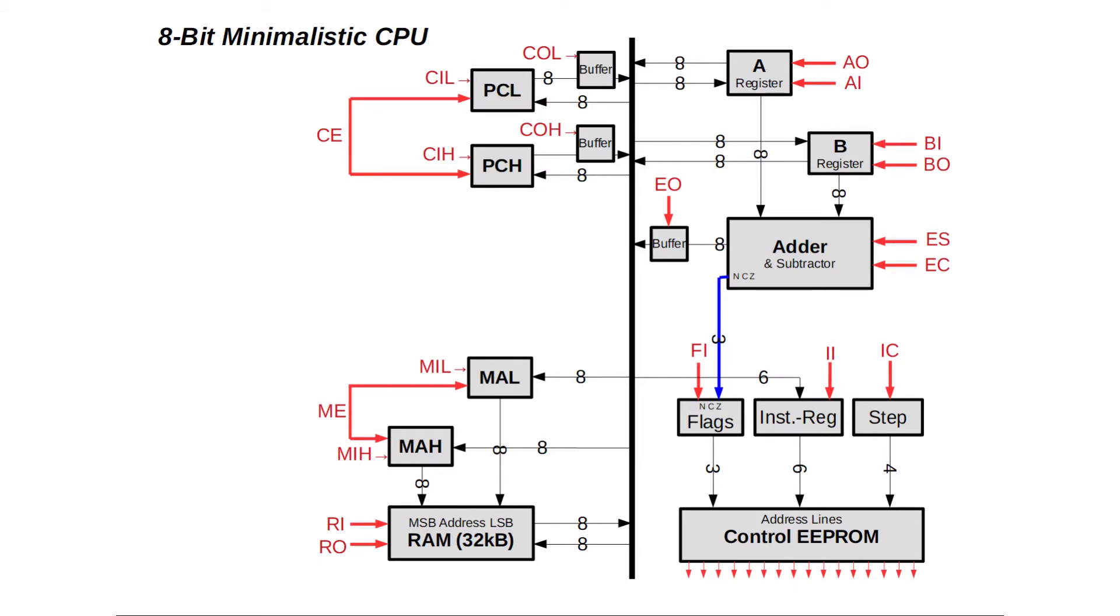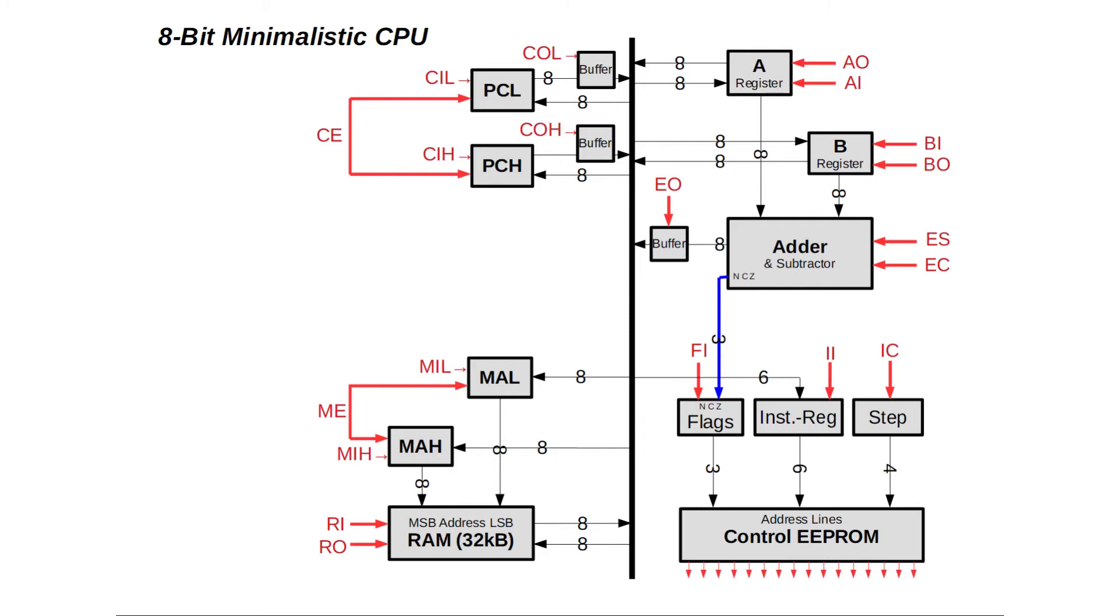Like the memory address register, it consists of two cascaded 8-bit counters forming a 16-bit register with control signals COUNTER HIGH IN, COUNTER HIGH OUT, COUNTER LOW IN and COUNTER LOW OUT. Like the memory address register, the program counter also has a control signal COUNTER ENABLE or CE, incrementing its stored value by 1.